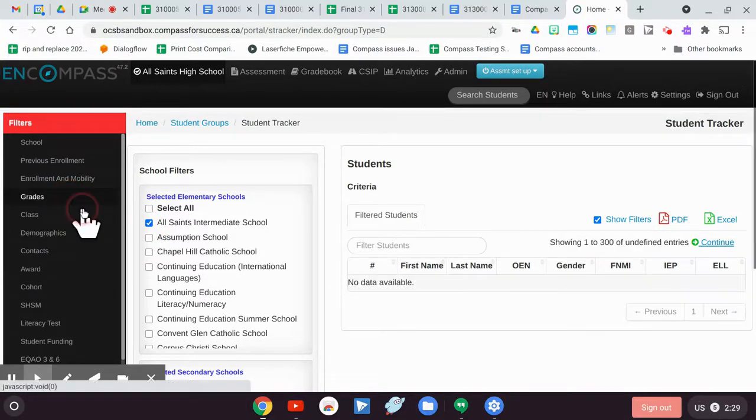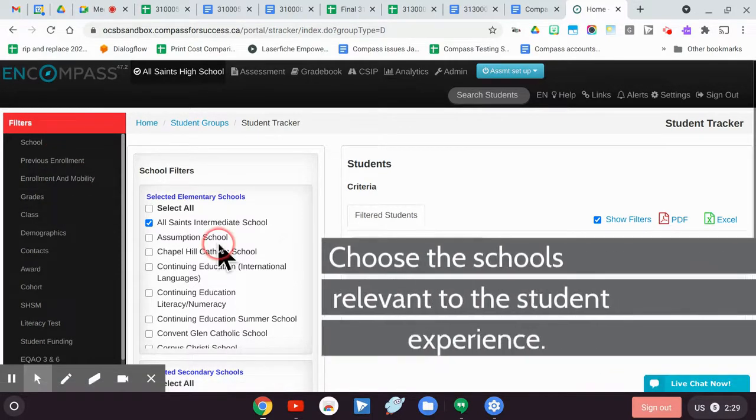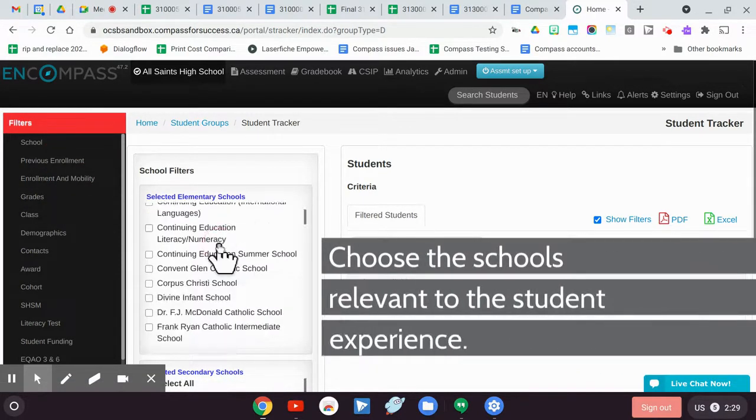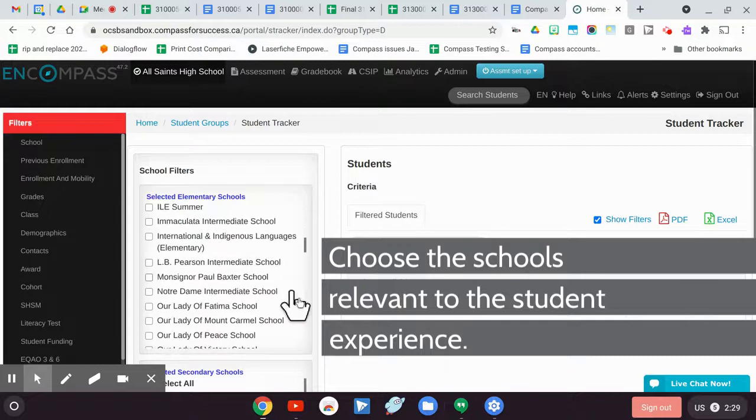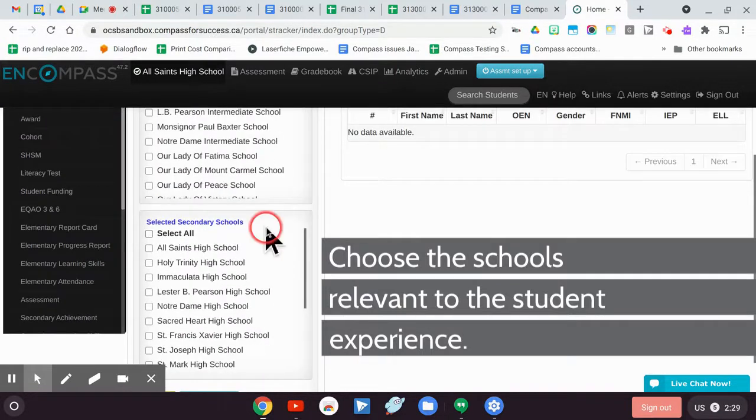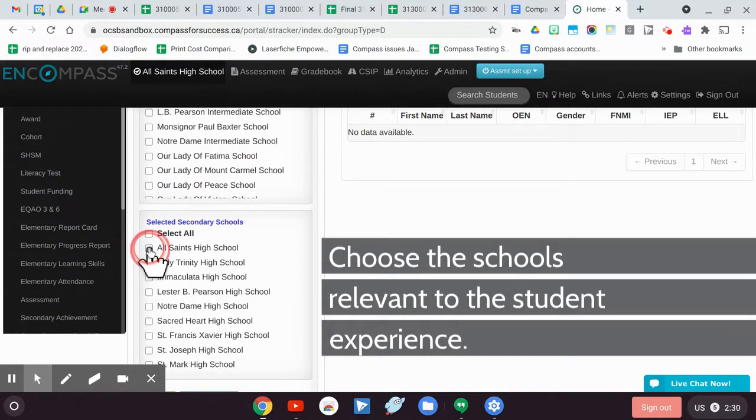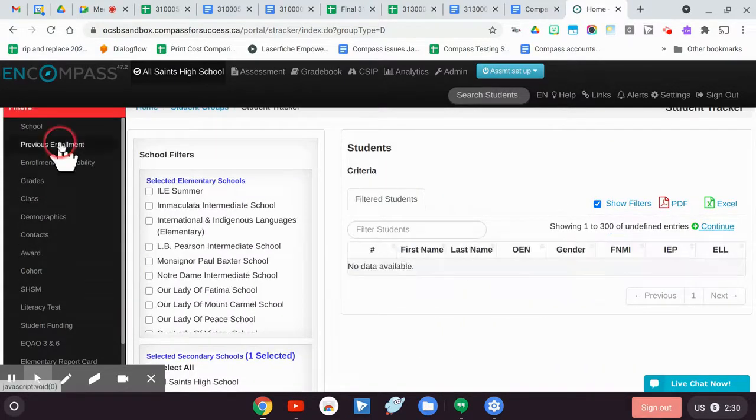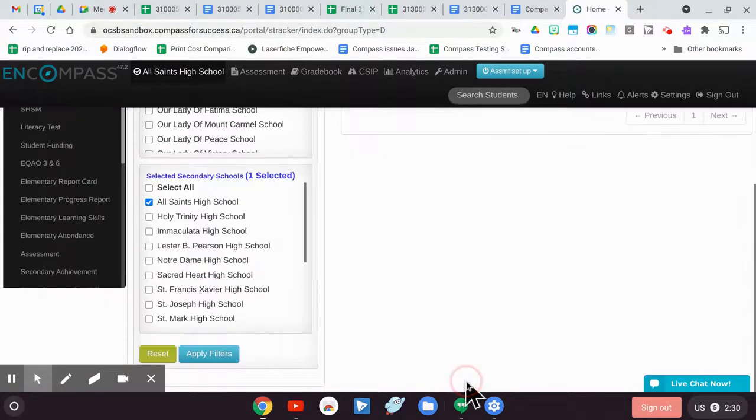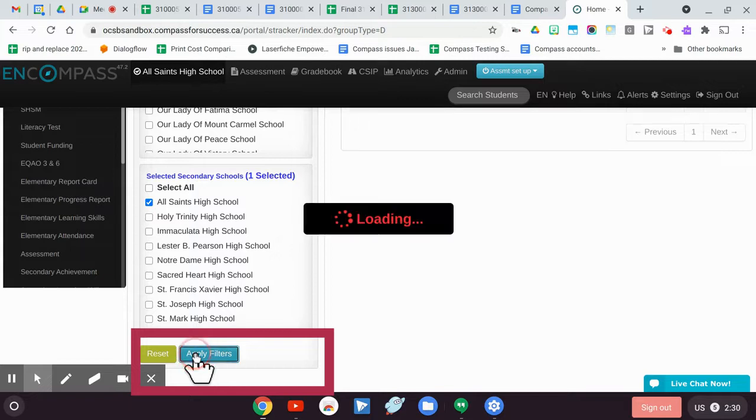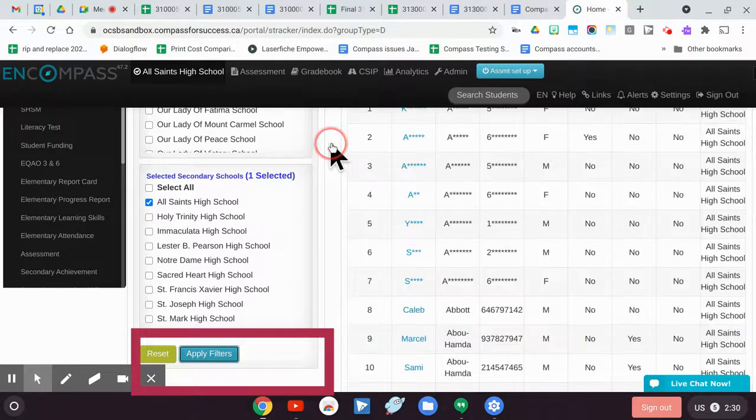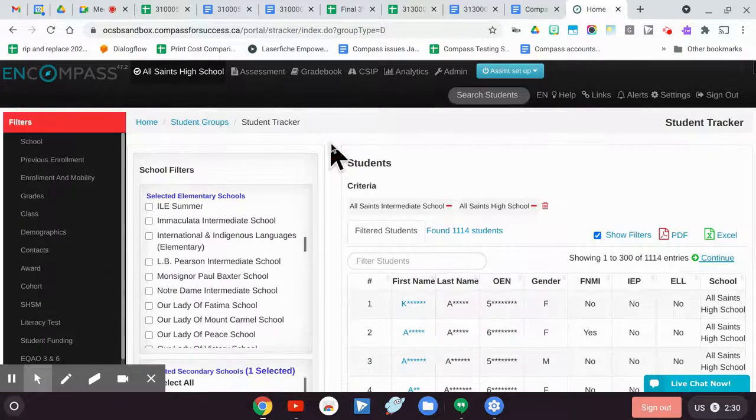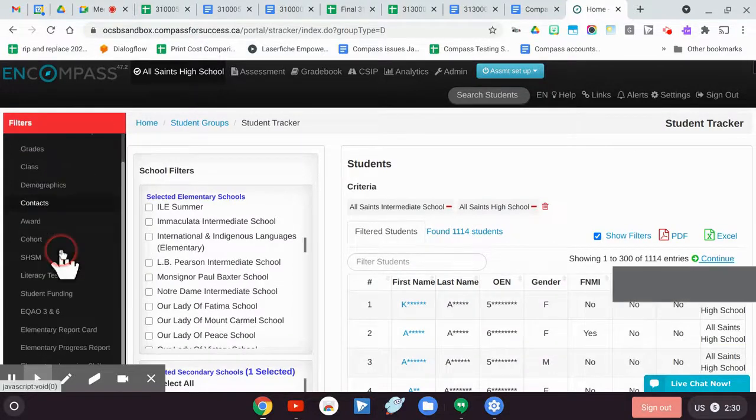I'm gonna choose All Saints Intermediate to give us some elementary view and I'm going to choose All Saints High School to give us a high school view as well. And I'm going to apply those filters because you always have to apply them. So there's my All Saints gang.